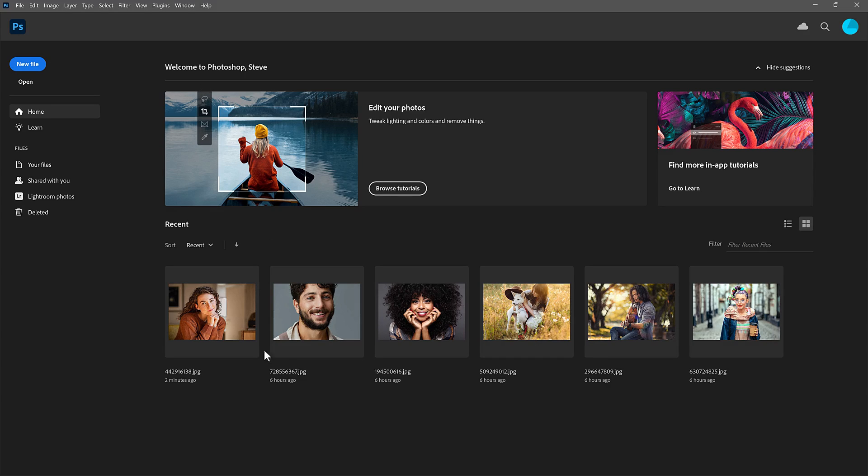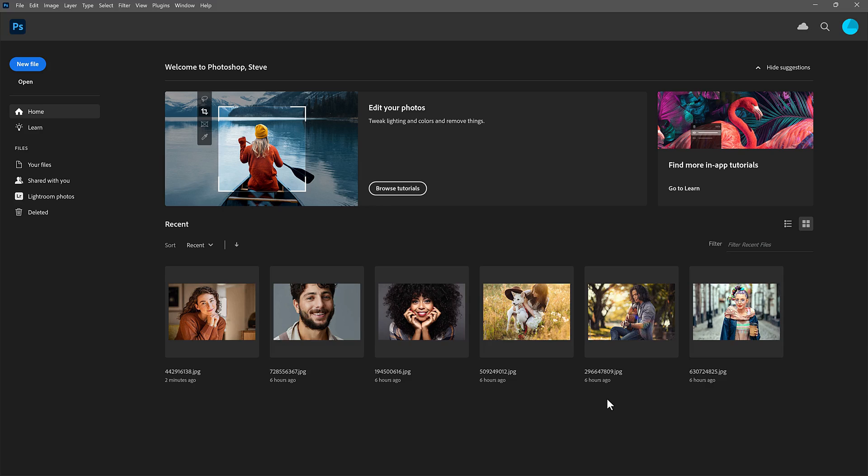Now I do like seeing thumbnails of my recent files, but here's the thing. You can access the home screen whenever you like, without having it open automatically. I'll show you how to do that in a moment.